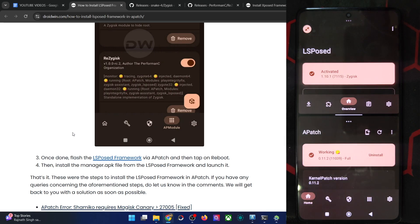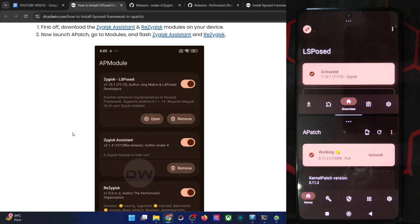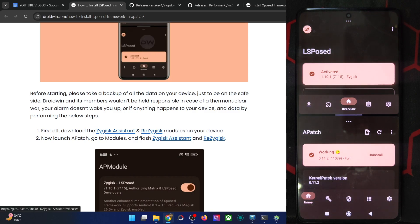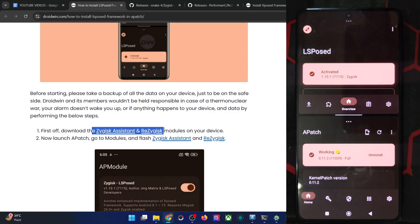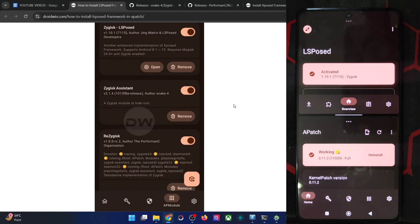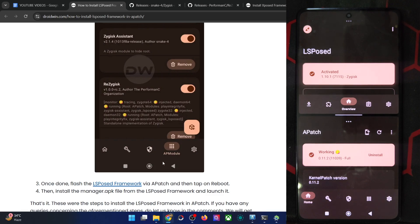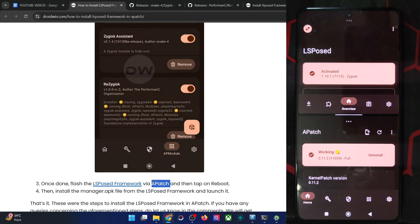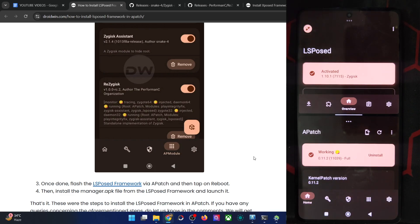So guys, this was all from this video. Since APatch does not have ZyGisk, you have to simply install the ZyGisk assistant and the APK file as well and then do a restart. And that's just about it. If you still have any query with regard to any of the steps, let me know in the comment section. And thanks a lot for watching.